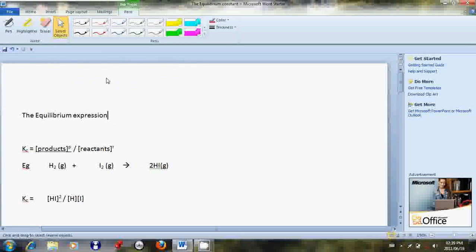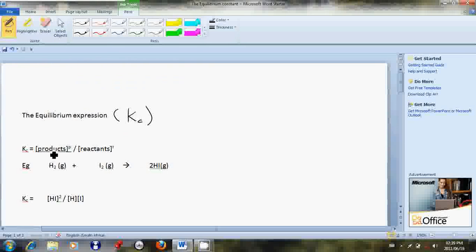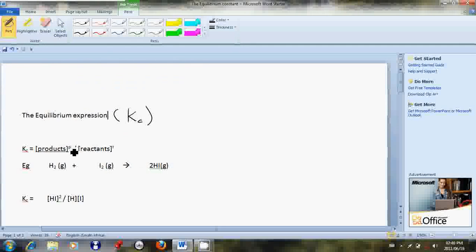Kc is usually expressed as K with the subscript C. By definition, Kc is defined as the concentration of products to the power of the stoichiometric coefficients of the products, divided by the concentration of reactants to the power of the stoichiometric coefficients of the reactants.